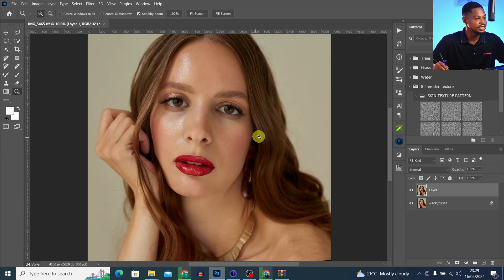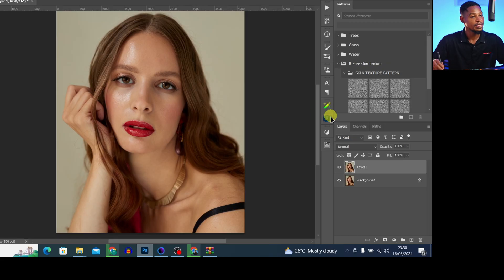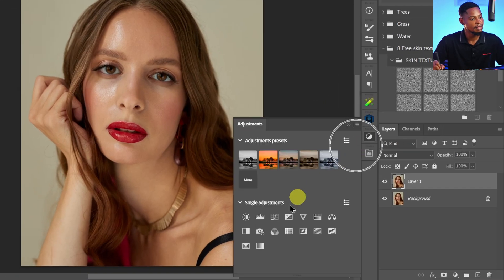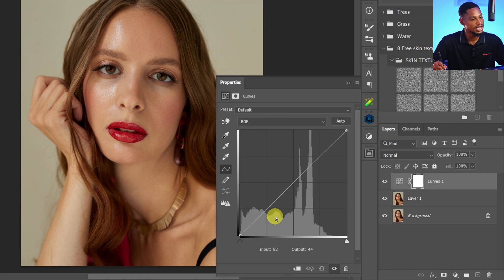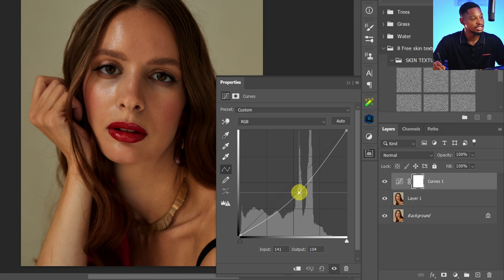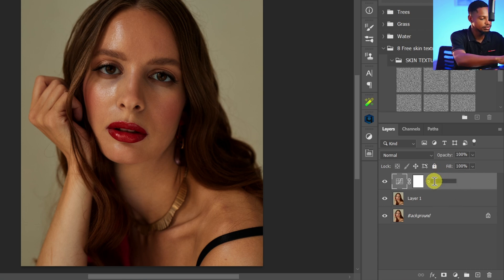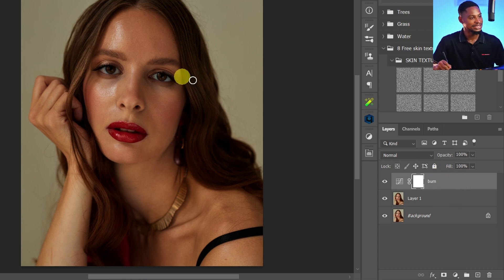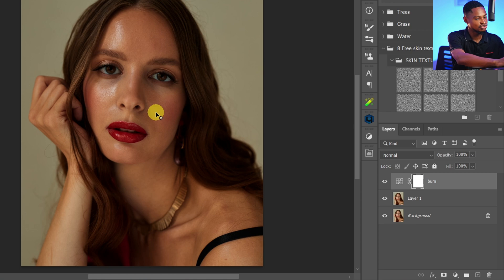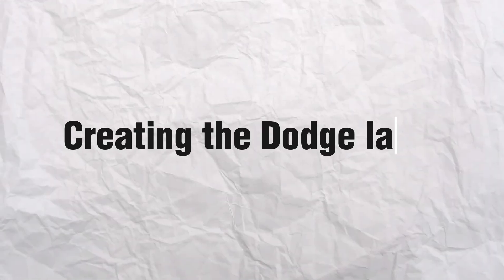I'm going to show you how to master dodge and burn using this image. First, we'll create the burn layer. I'll come to my adjustment layer, click on curves adjustment layer, and bring the line down to darken it. I'll hit OK, rename this layer to 'burn', and press Ctrl+I to invert it and hide that effect.